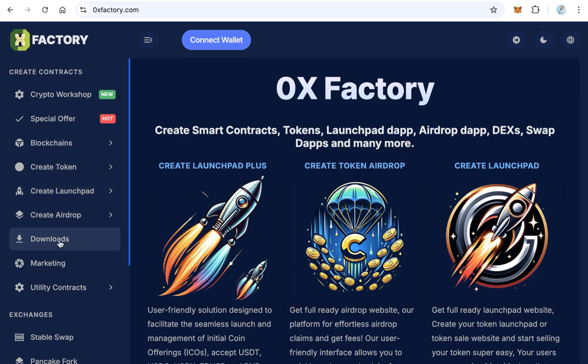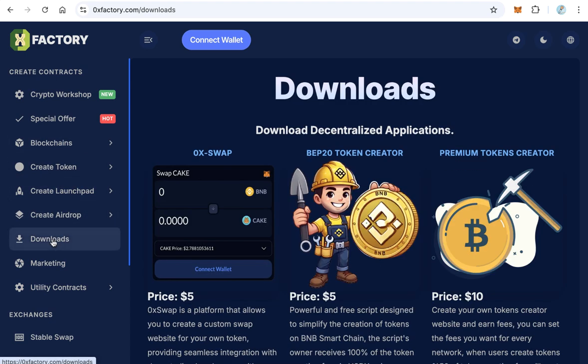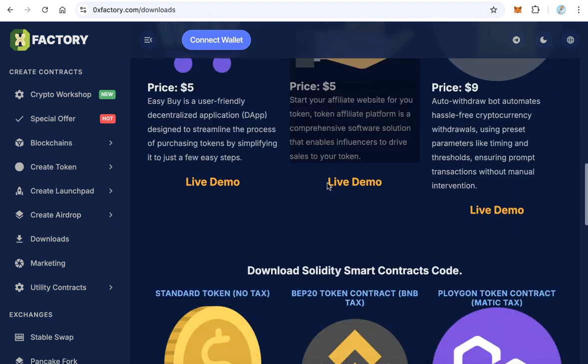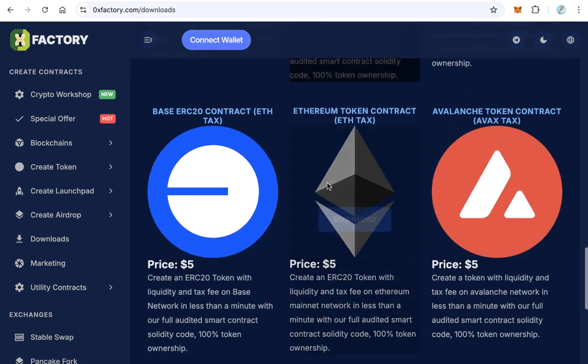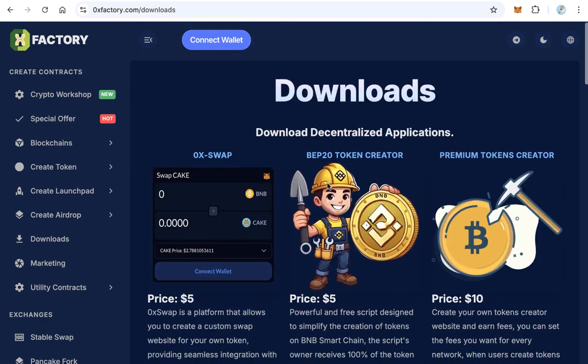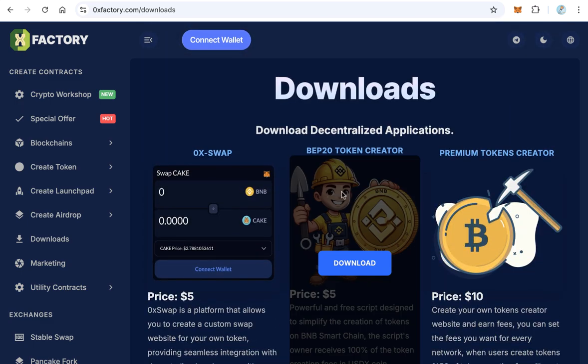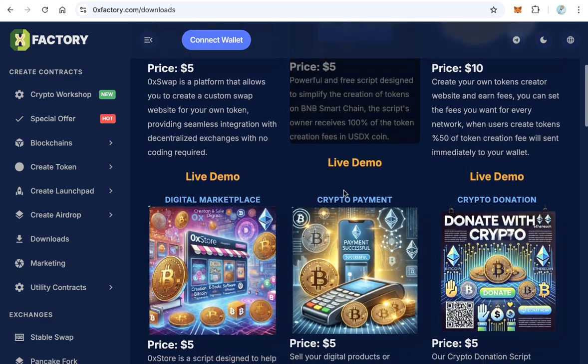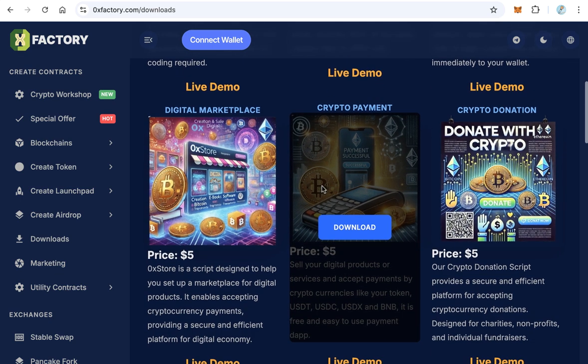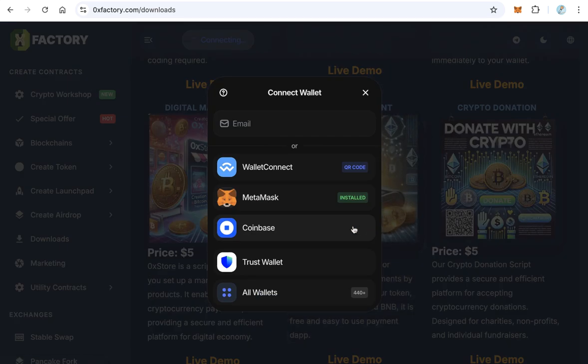the left side menu click downloads. Here you will find many applications you can download and also smart contract code. Let's scroll down to reach crypto payment. This is what we want to download.